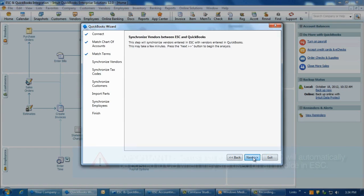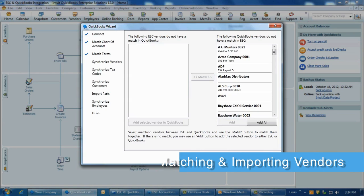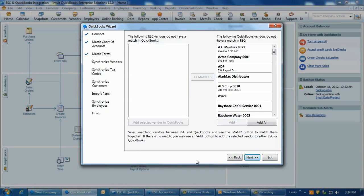Click Next at the Synchronize Vendor between ESC and QuickBooks screen to allow the wizard to compare vendor lists. The Matching screen is similar to the screen for the chart of accounts matching. The goal is also the same, to match or add all vendors that exist in ESC to QuickBooks.